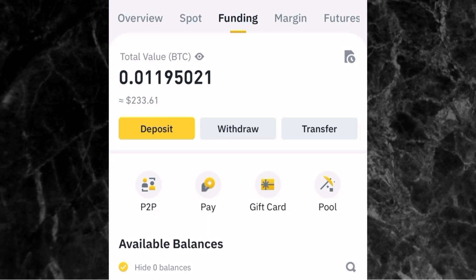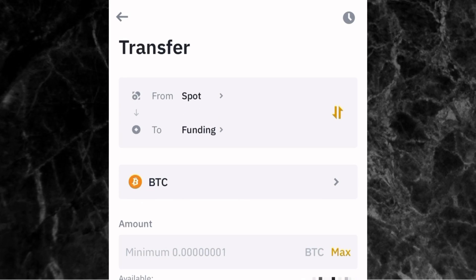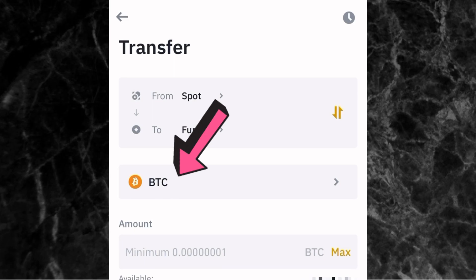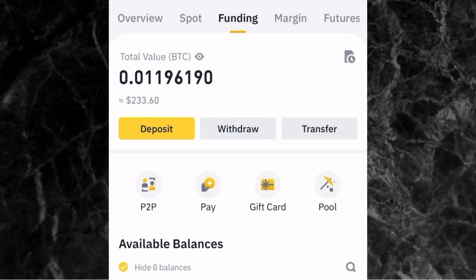If you have money in your spot wallet but not in your funding wallet, all you have to do is transfer it. Come to where you have transfer, and you'll see it says from funding to spot — you need to interchange them because you are transferring from spot to funding. Tap on this icon to switch them. Then enter the crypto you want to transfer — for example, USDT or BTC — and enter the amount. Once you've done that, you will see the crypto in your funding wallet.